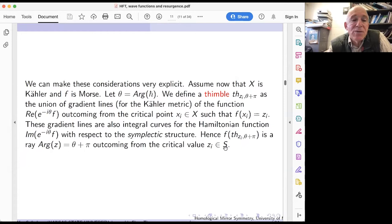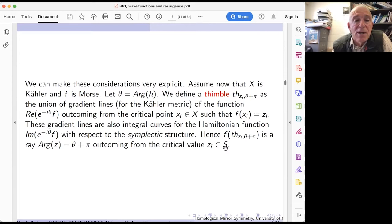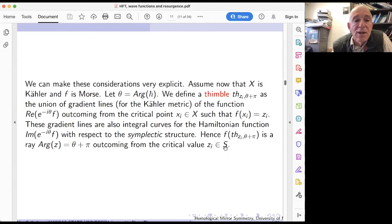Let's make all this very explicit and connect with exponential integrals. Let's assume our manifold is a scalar and the function f is Morse, with different critical values. Take theta to be a certain direction of the ray — argument of h-bar. There is a notion of a thimble — a Lagrangian submanifold formed by gradient lines outcoming from the critical point x_i.